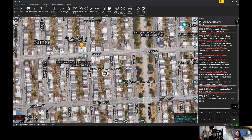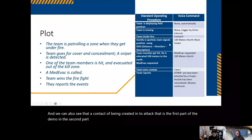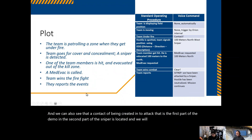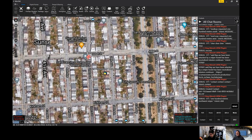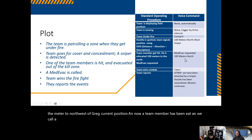That is the first part of the demo. In the second part, the sniper is located and we will use the DDD to describe where it is. 100 meters northwest — sniper. You can now see that the correct military standard MIL-STD 2525C symbol has been created 100 meters to the northwest of Greg's current position. Now a team member has been hit and we call a medevac 100 meters to the north.